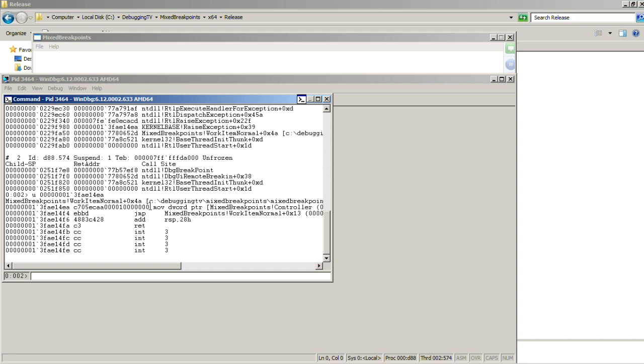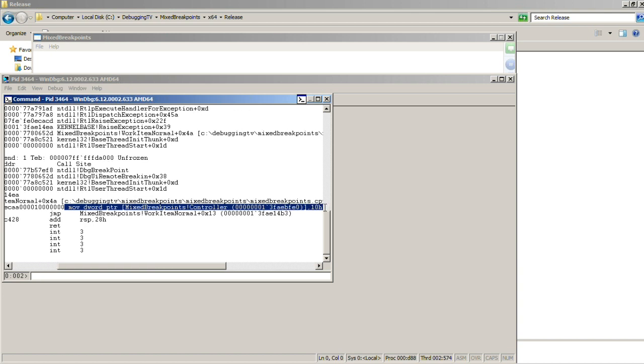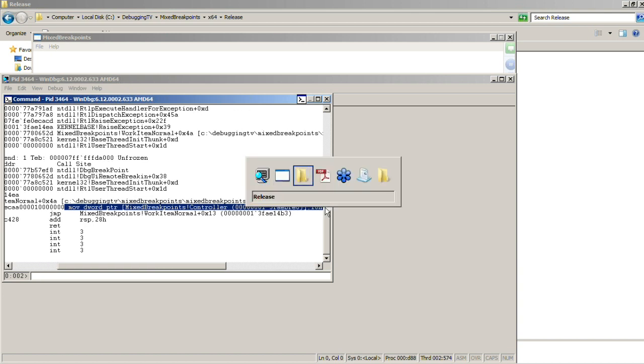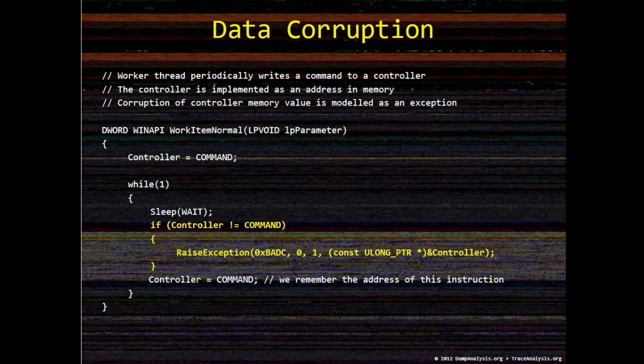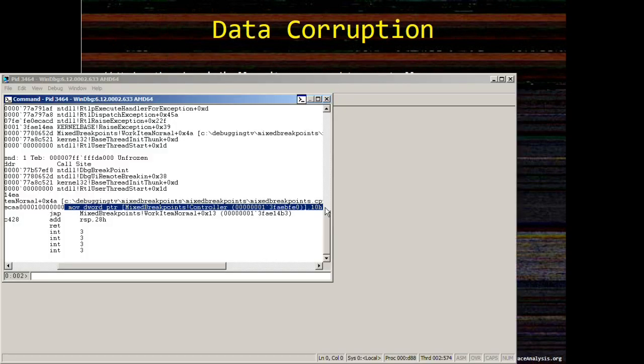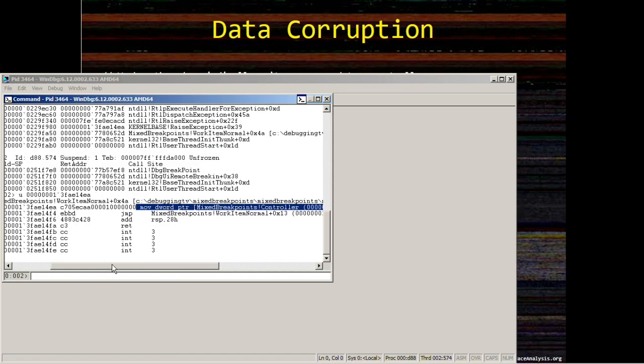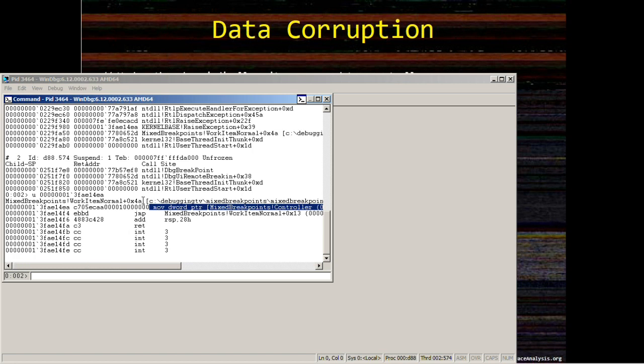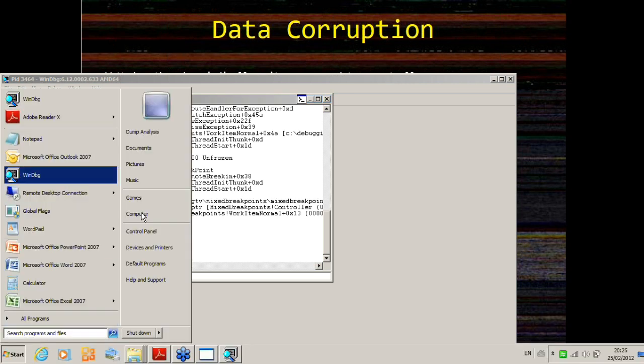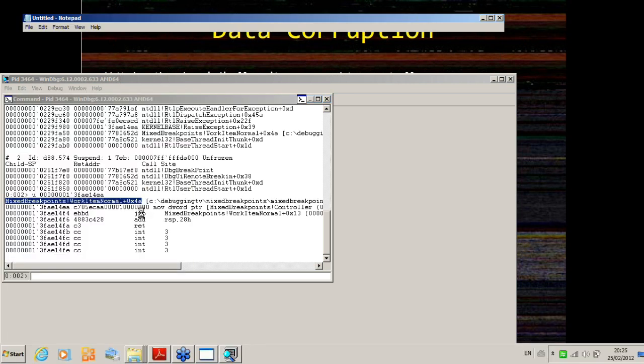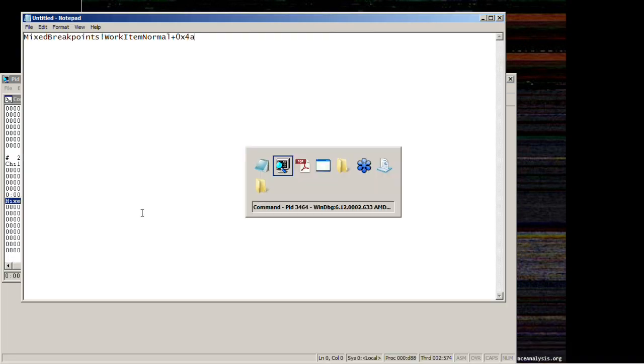And disassemble it. We see that the next instruction is move to controller modification. As seen from this source code, this corresponds to this address, so we remember this.